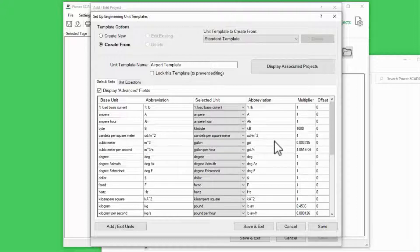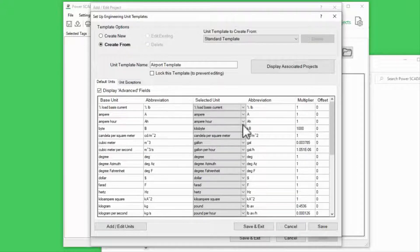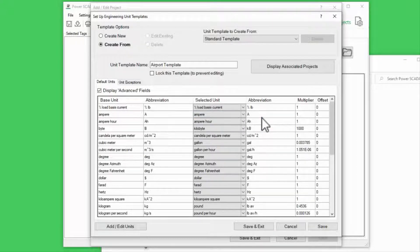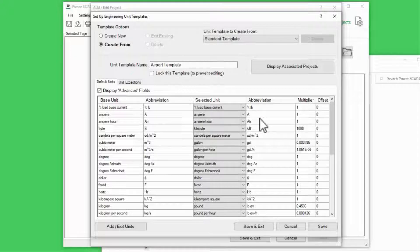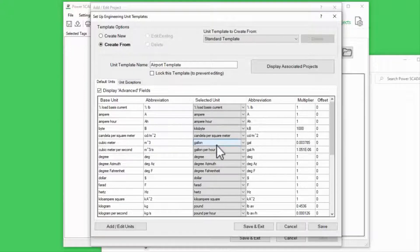We can see here in the standard template, most tags keep their base units. However, cubic meters will be converted to gallons.